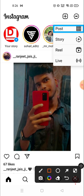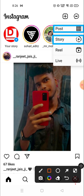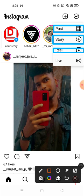The first one is Post — for example, if you want to post some photos and videos, you can click Post. If you want to add to your Story, you can click here. On the story you can post photos, videos, anything. If you want to post Reels, go here, and if you want to go Live, click here.